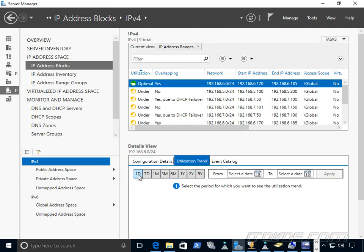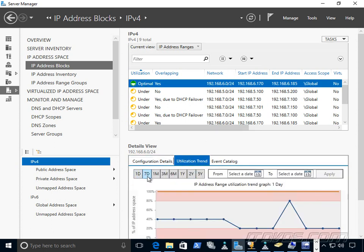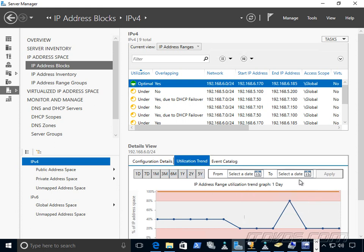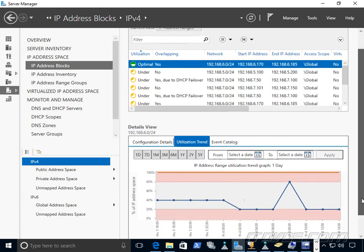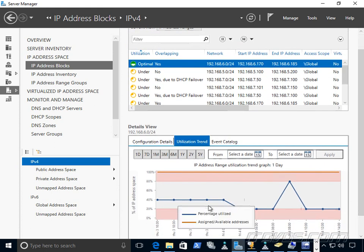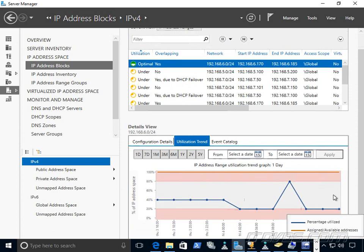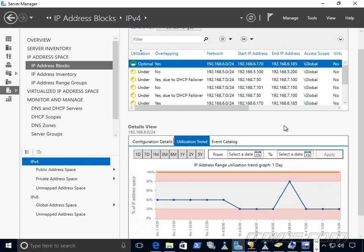If we go down here, we can see one day, seven days, out five years or a custom range on how the IP addresses are utilized in that particular range. So this would normally be very difficult to do manually. But IPAM does this automatically.